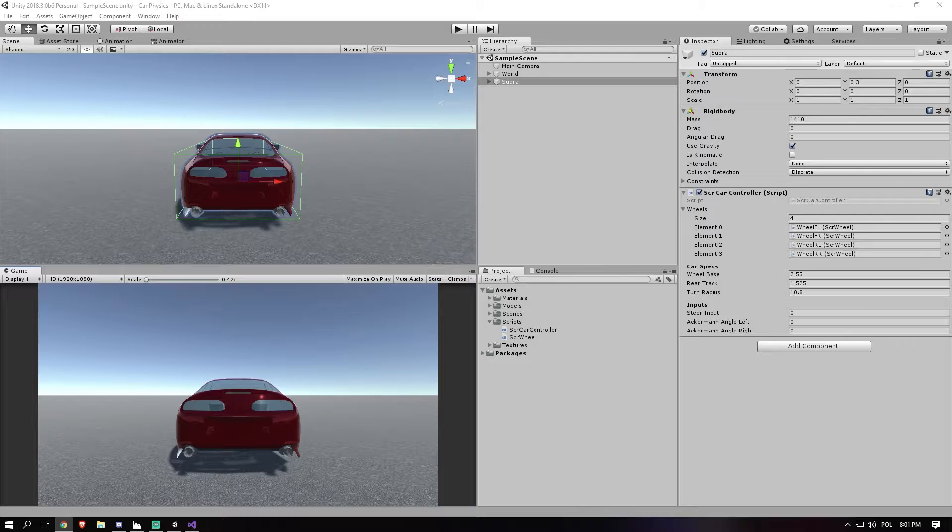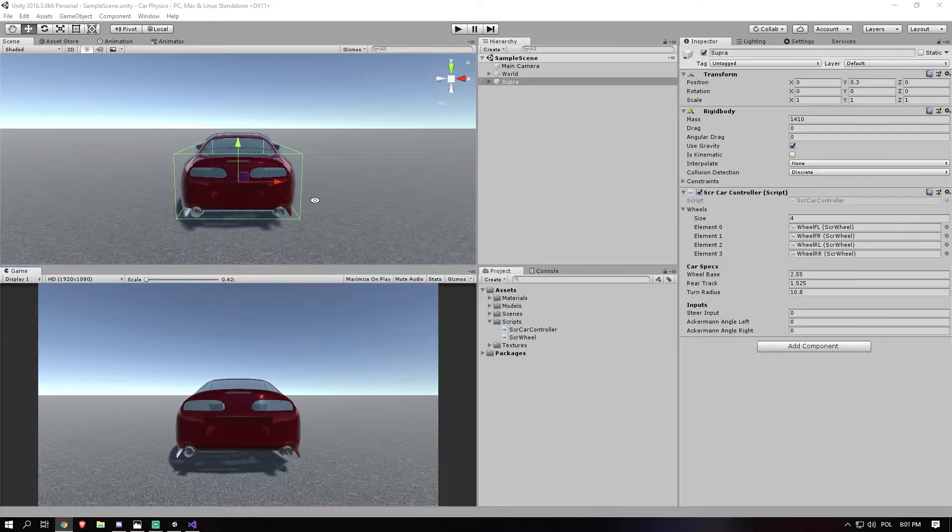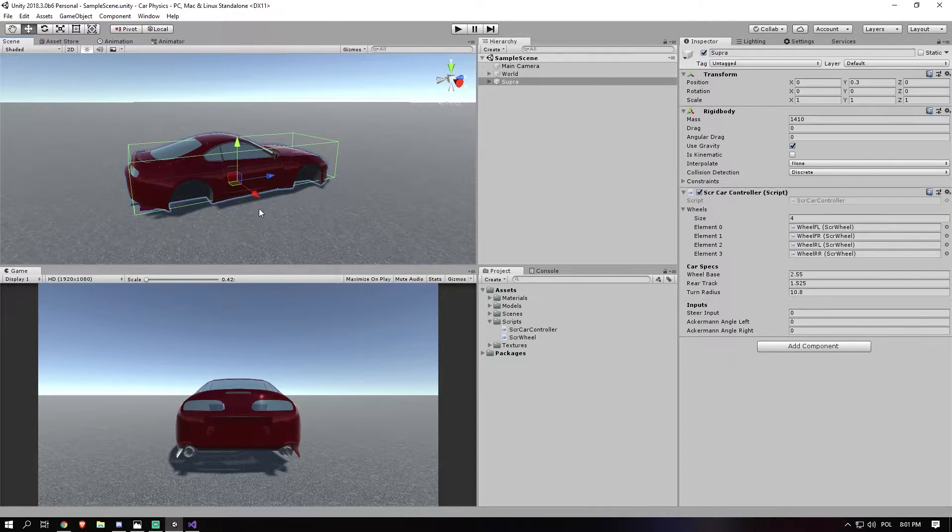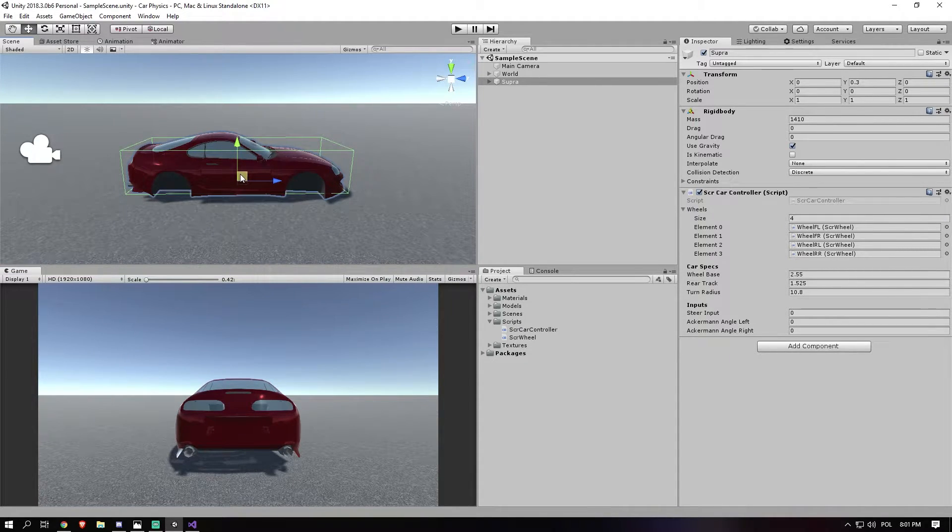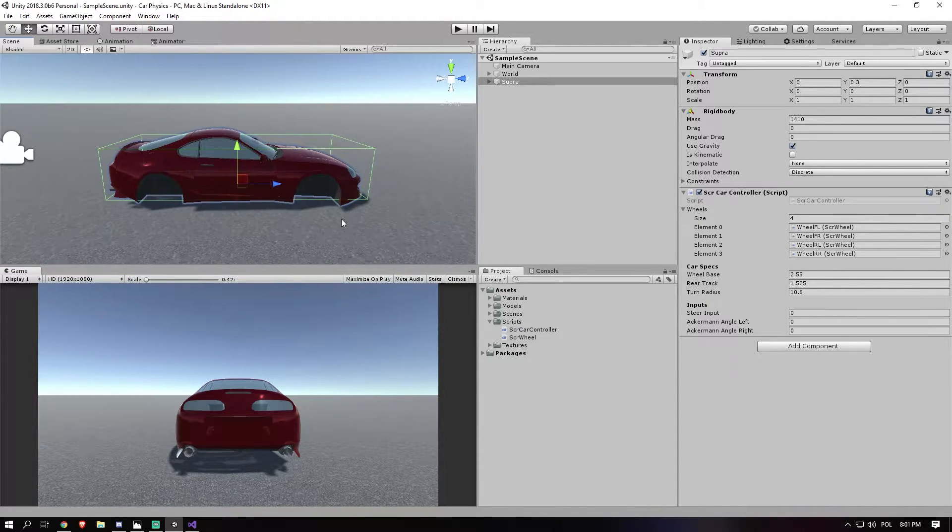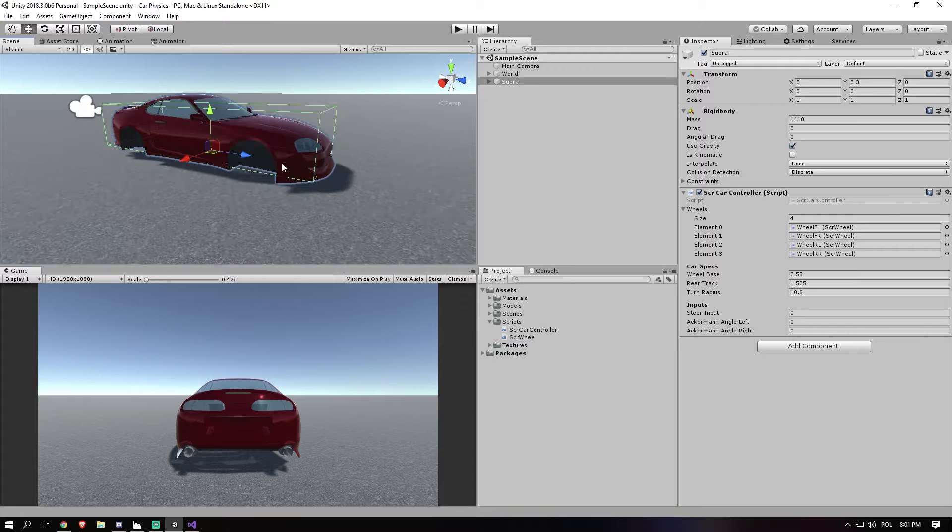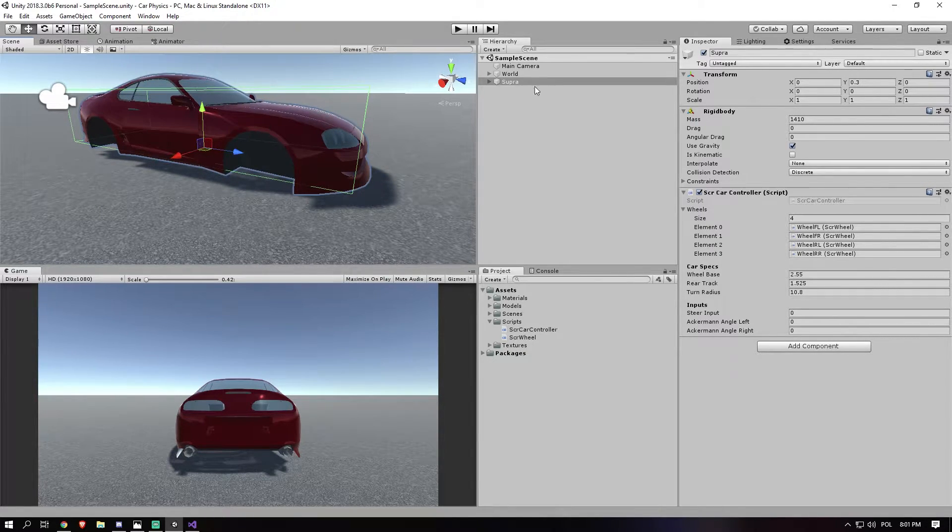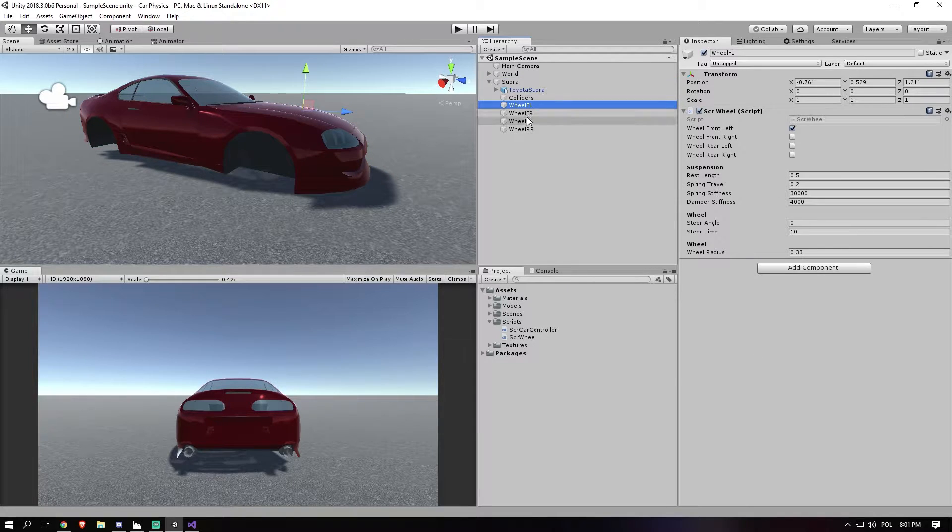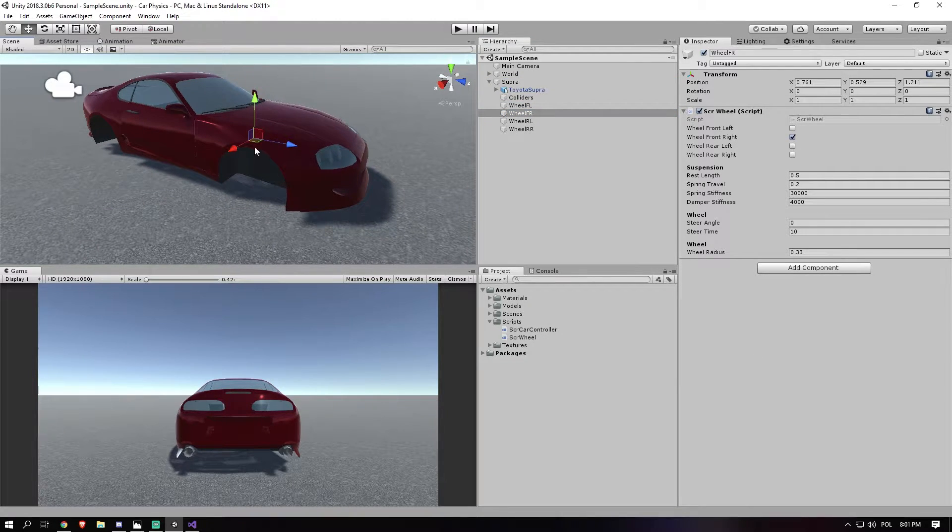Now what I mean with how do we get the vectors, if you remember in one of the previous episodes, the first one, we calculated a ray down from the transform point, so from the wheel forward. And we shot a ray down to the ground to see if we were actually grounded and if yes we would push the car up.